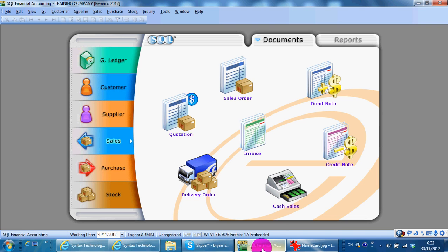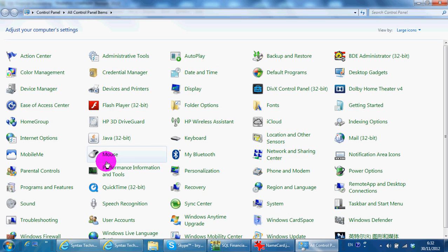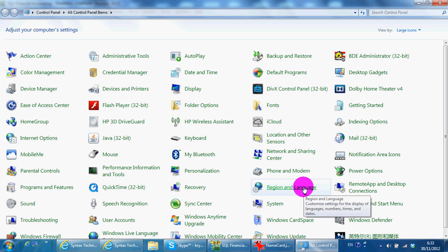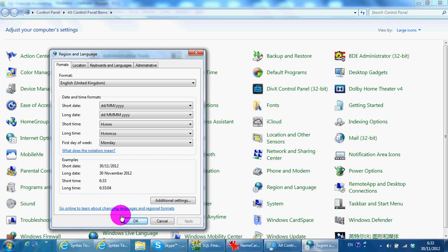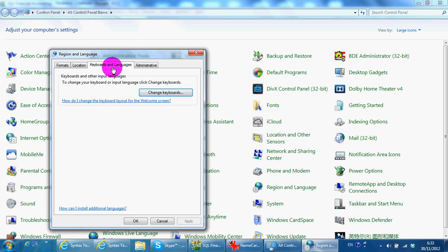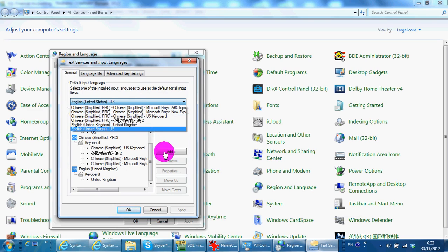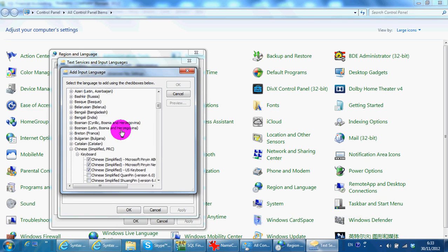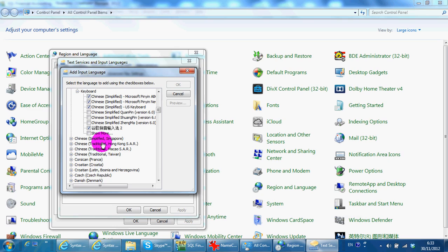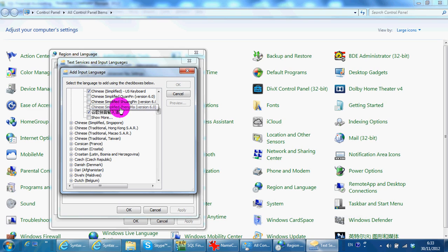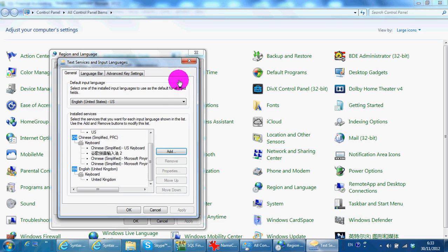In today's lesson, I'll talk about how to display and input Chinese characters. The first thing you need to do is go to Start, Control Panel, Region and Language. For input, go to Keyboard and Language, then Change Keyboard, and select the input format that you want — maybe Chinese Simplified or whatever you want — and add it in, so your keyboard is able to input Chinese characters.